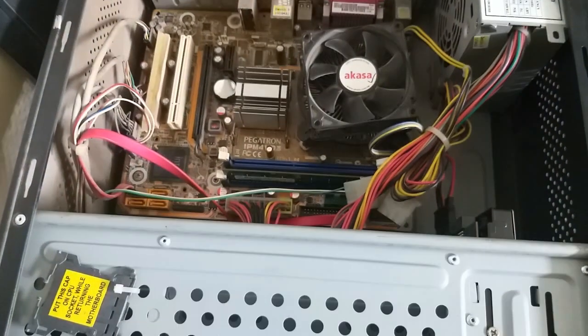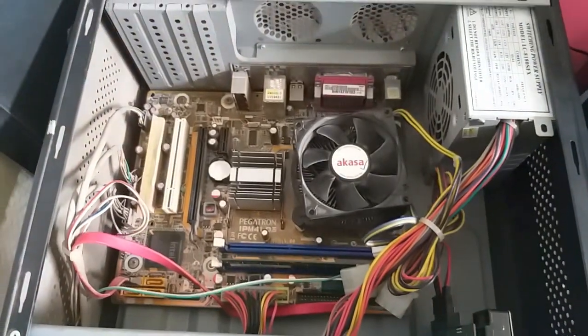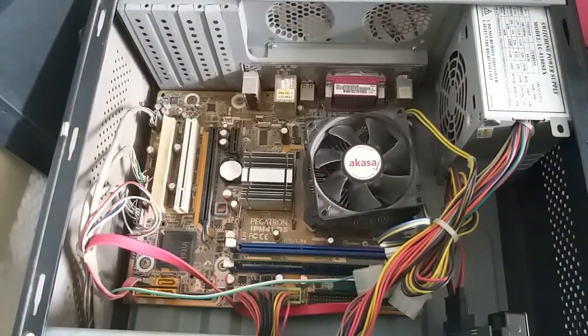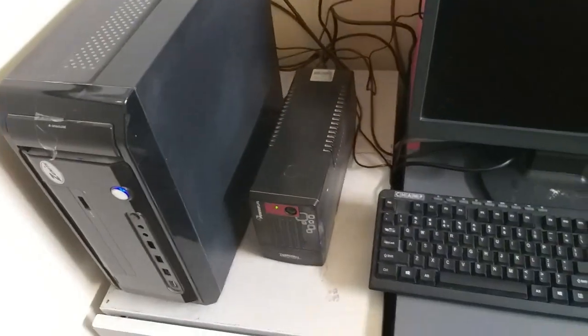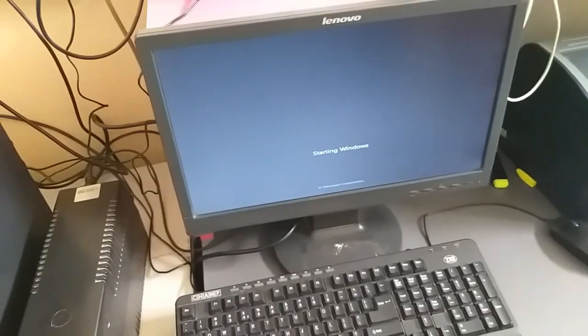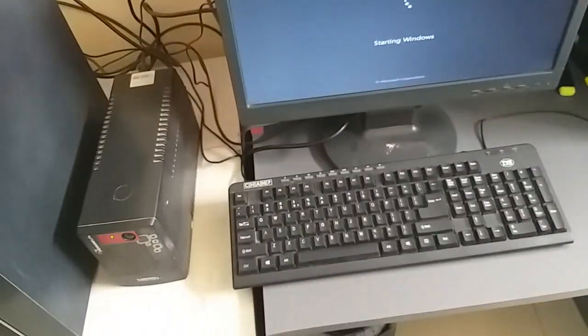Now you can turn on the system and see. The system is working. We can see the display now.